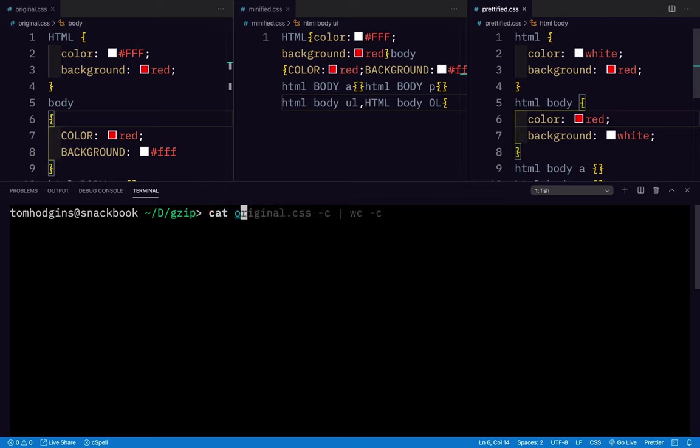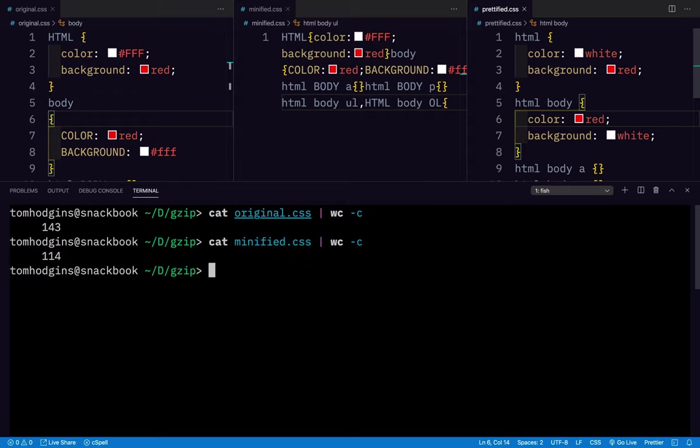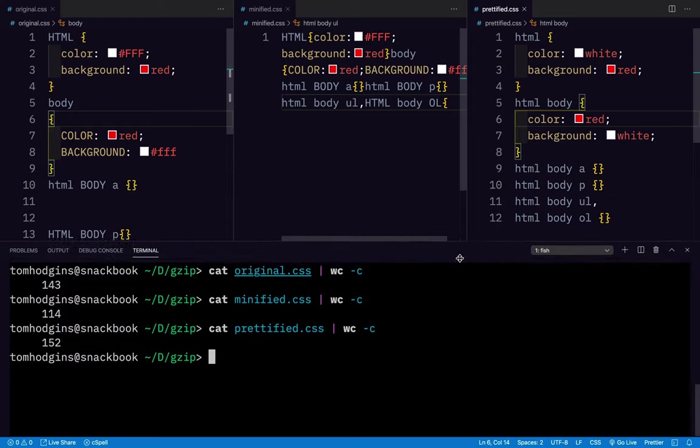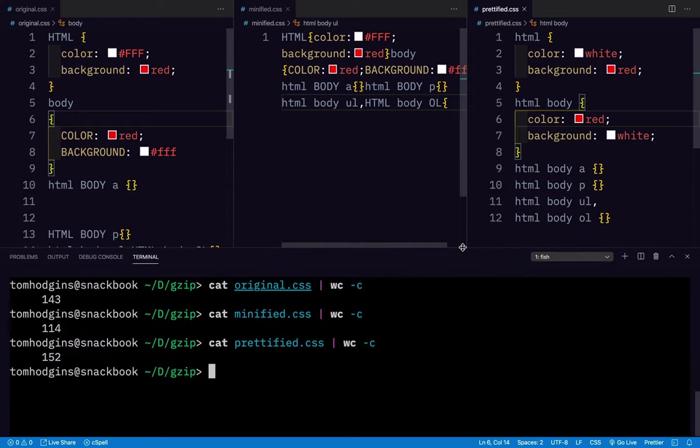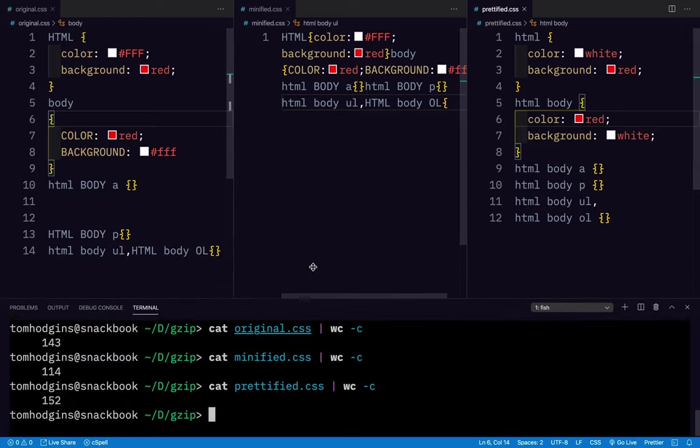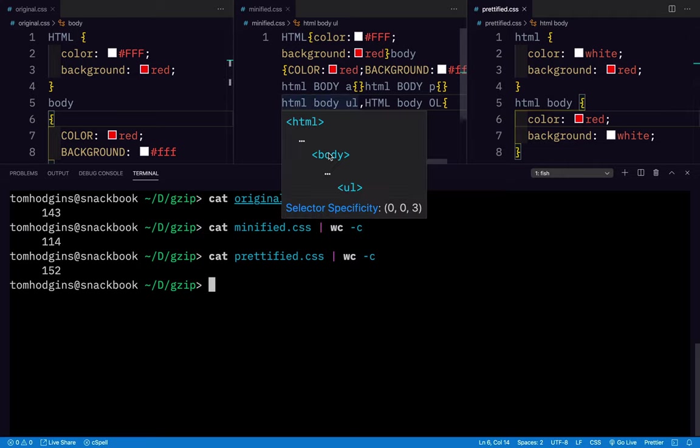So if I say cat original, it's 143 bytes long. The minified one is 114 bytes, so it is quite a bit smaller. And the prettified one is the longest of all three. So 143 bytes versus 114 bytes versus 152 bytes. So on disk, the minified is smallest.